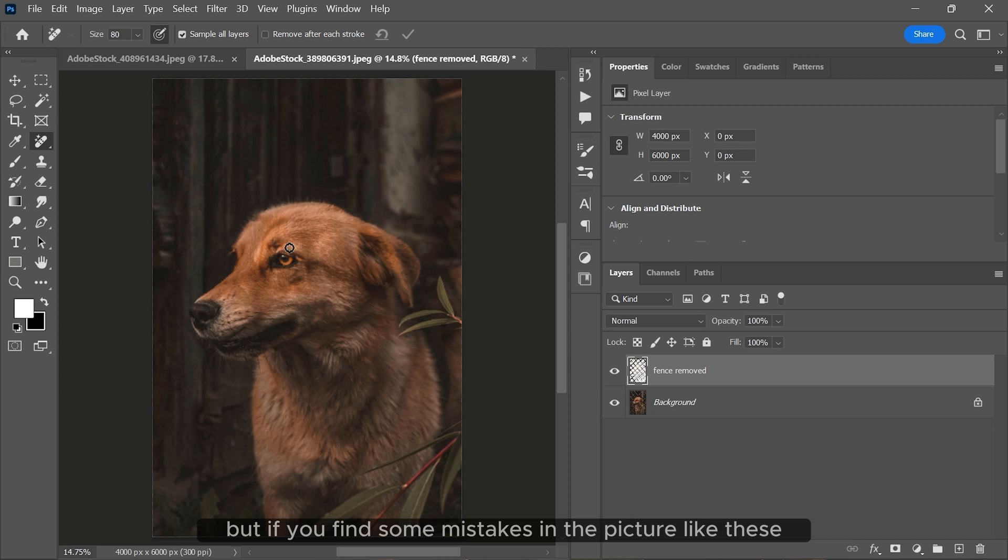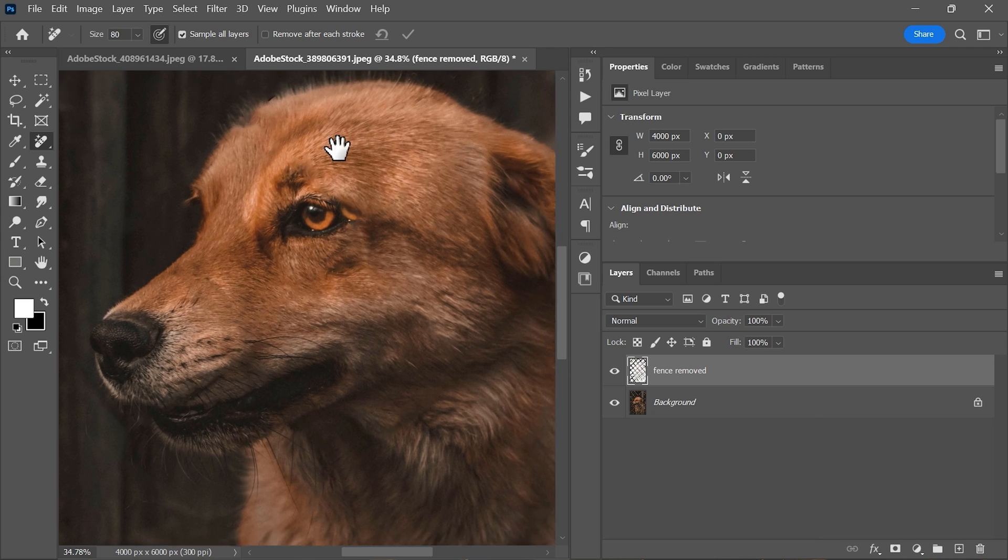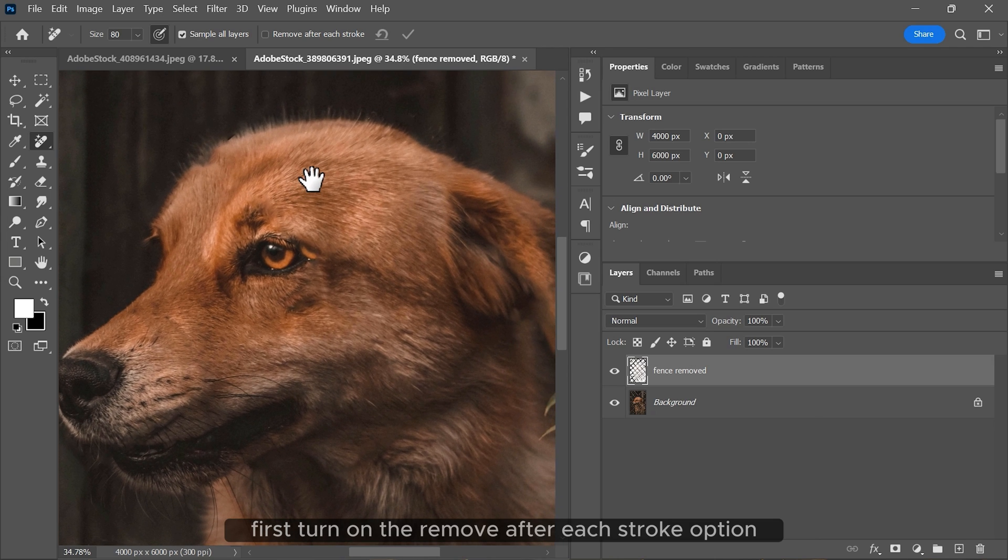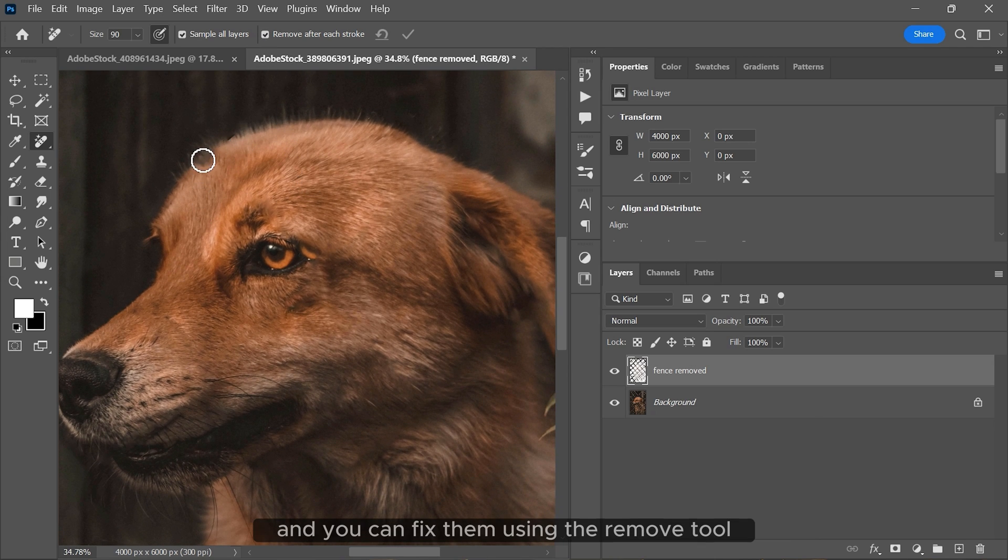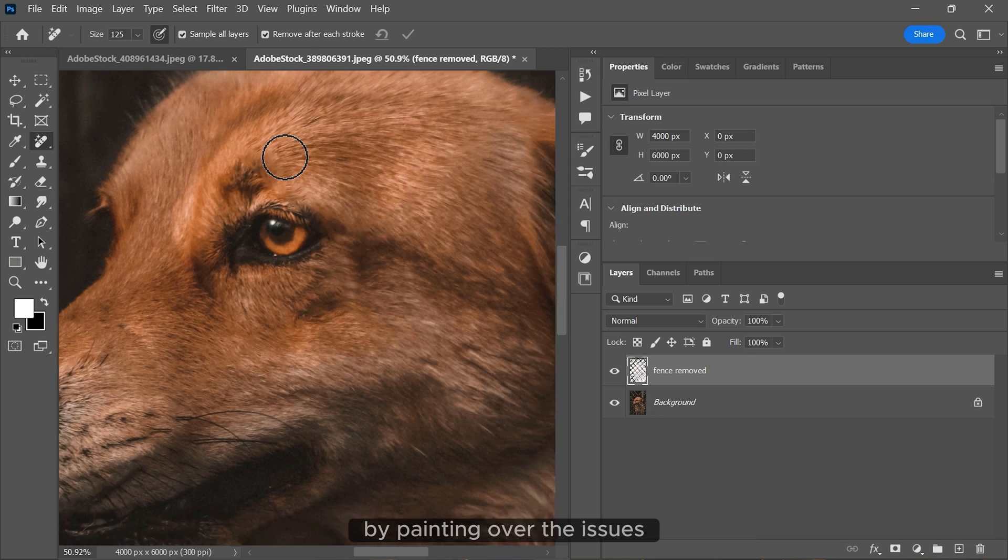But if you find some mistakes in the picture like these, first turn on the remove after each stroke option and you can fix them using the remove tool by painting over the issues.